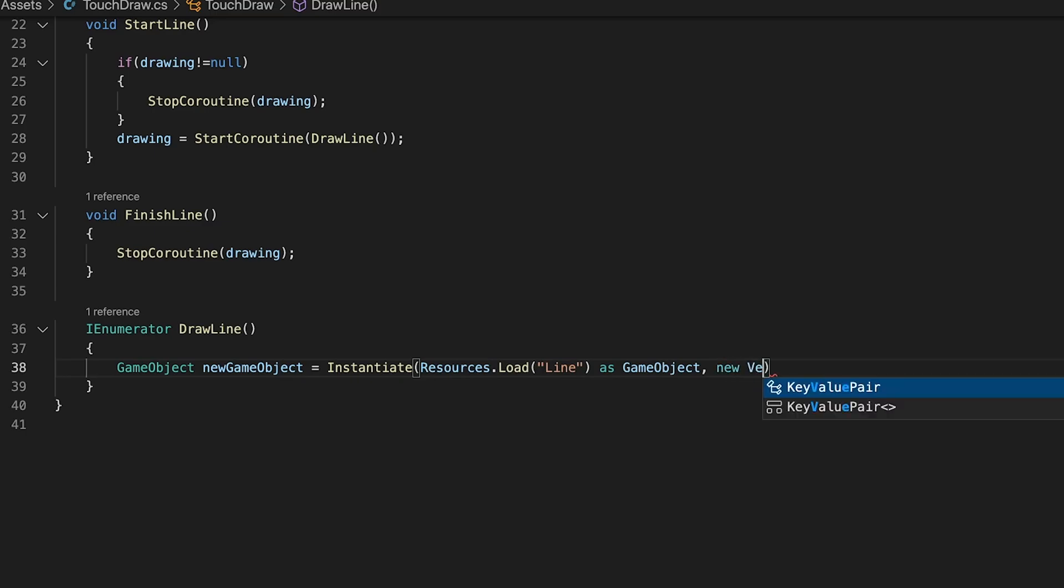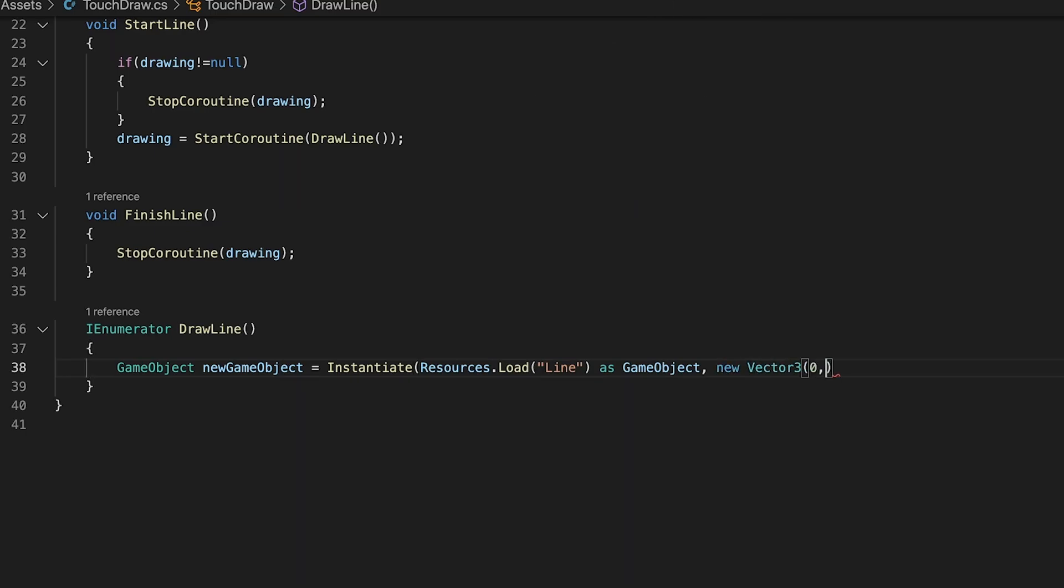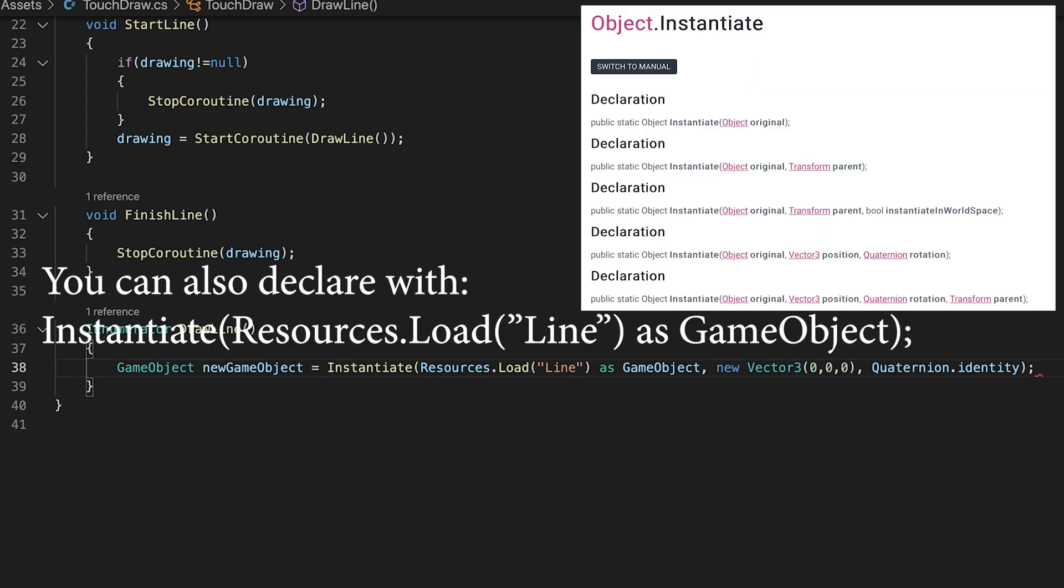Since we are using world space in our line renderer component the position and rotation paths are irrelevant. So for position we will use 0 0 0 and for rotation quaternion dot identity which pretty much copies the rotation of the prefab it is copying.